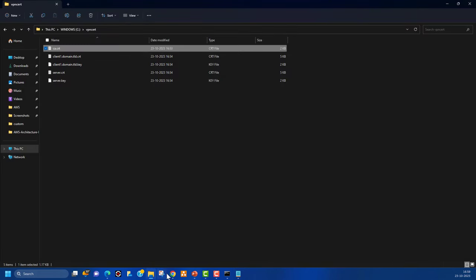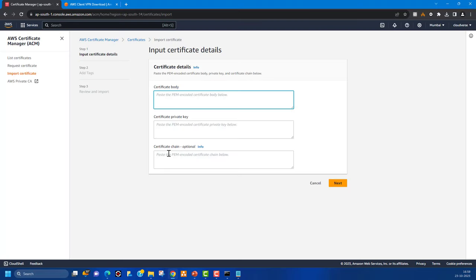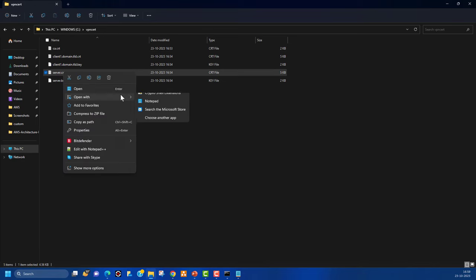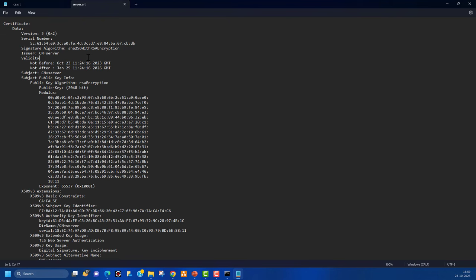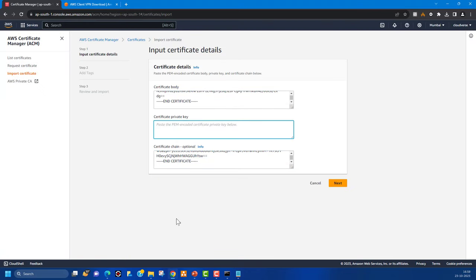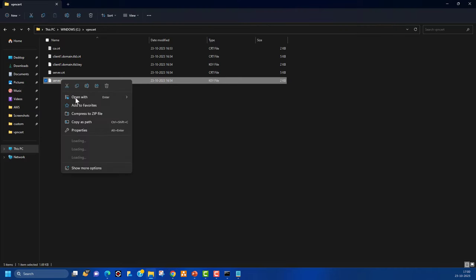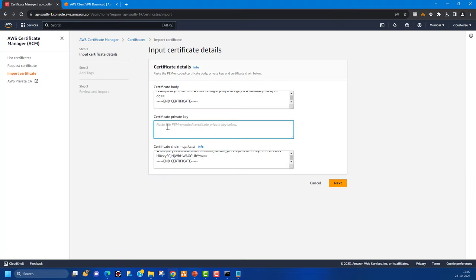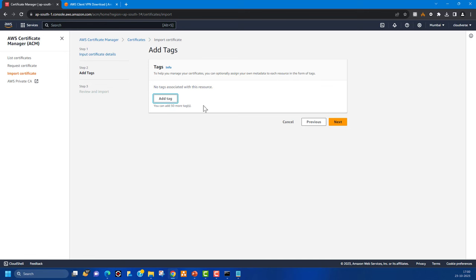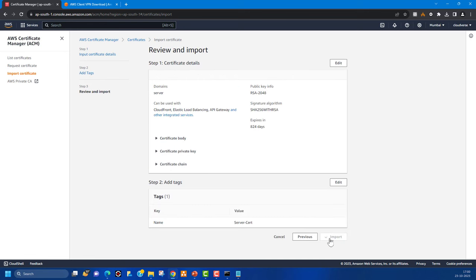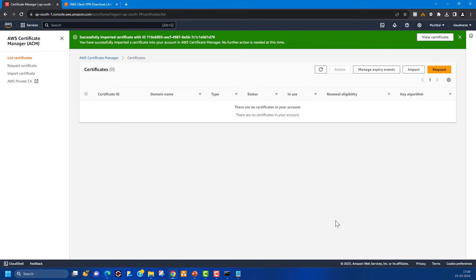In the AWS management console, go to Certificate Manager and click 'Import Certificate'. Here you need to paste the certificate body, private key, and certificate chain. You can also use AWS CLI to push certificates into ACM, but I want to show you the UI. Open the server certificate with a text editor — Notepad — and copy the certificate content to paste into the certificate body and certificate chain fields.